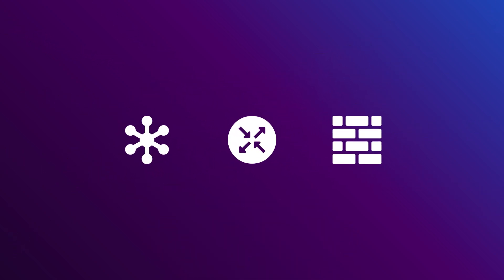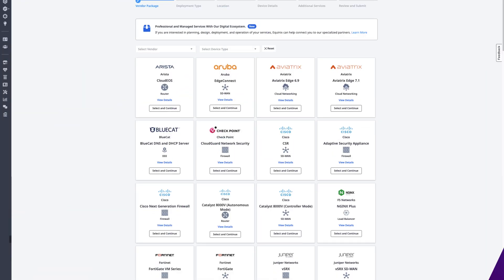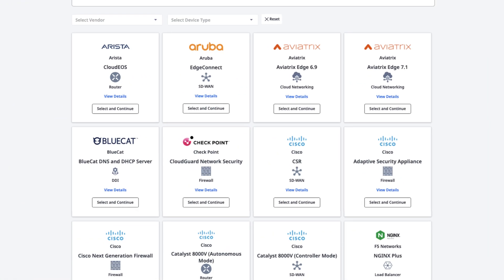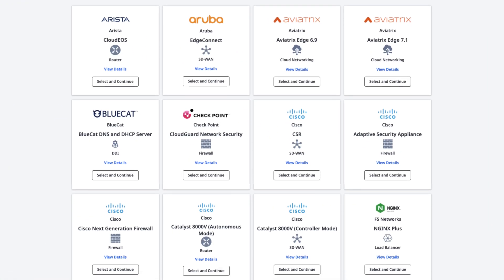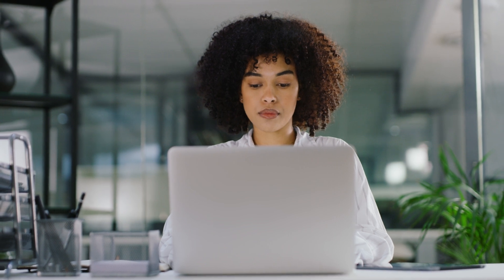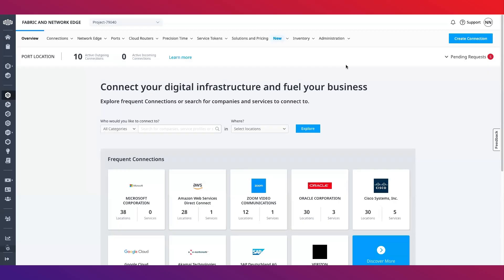To get started with Network Edge, you'll need to create an Equinix fabric account. From here you'll be able to configure, purchase and manage your virtual connections, watch your network devices ports, view your inventory, customize your company profile, as well as manage accounts through various administrative functions.